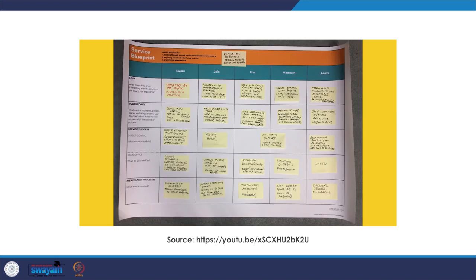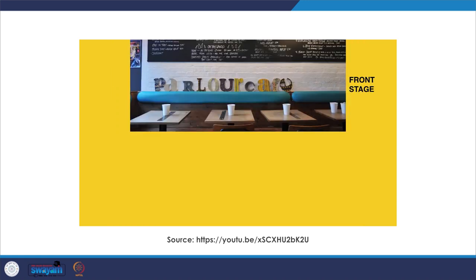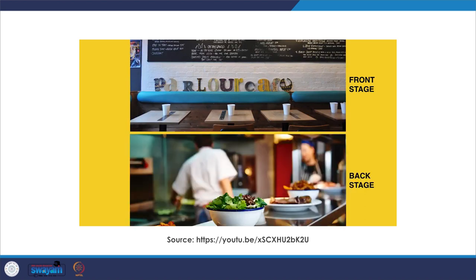Service blueprints are used to design and deliver a better service experience. They allow a better understanding of user interactions with a service over time. The service blueprint describes the user journey in addition to all the interactions that make that journey possible. Two concepts are central: the blueprint differentiates between activities and interactions that are front stage — directly seen by the user — and backstage — not seen by the user but absolutely vital to performance.